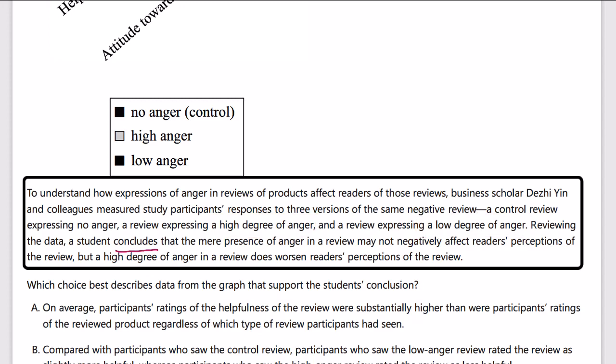Here's the conclusion: the mere presence of anger in a review may not actually negatively affect a reader's perception of the review, but a high degree of anger in a review does worsen the reader's perceptions. So what does this mean? Anger by itself doesn't really affect a review, but a high degree of anger does — it signals to readers that something else is going on, making the review less reliable.